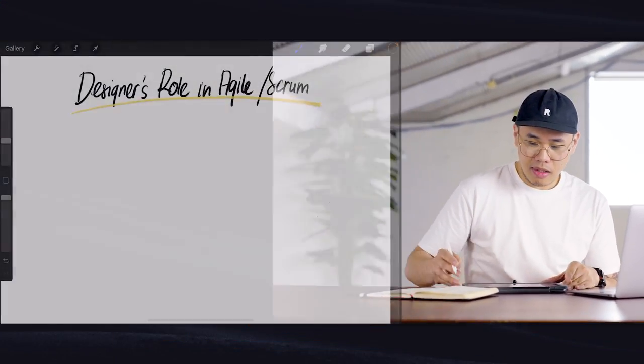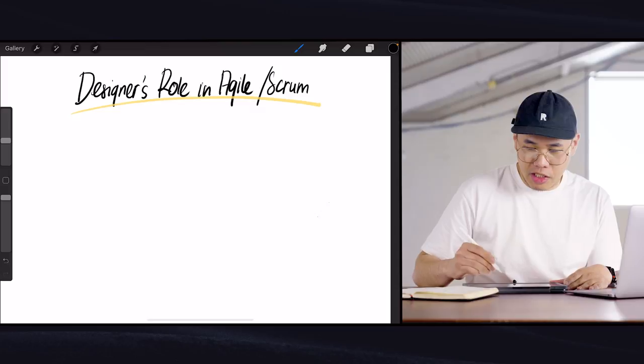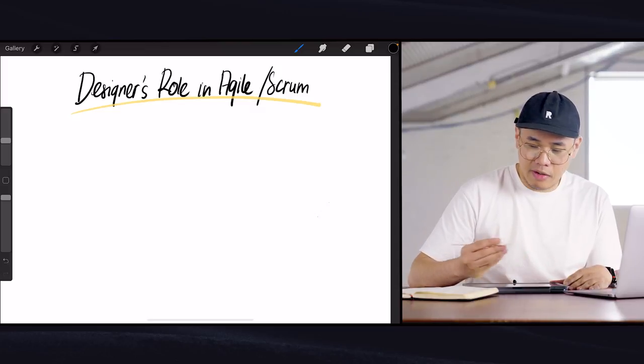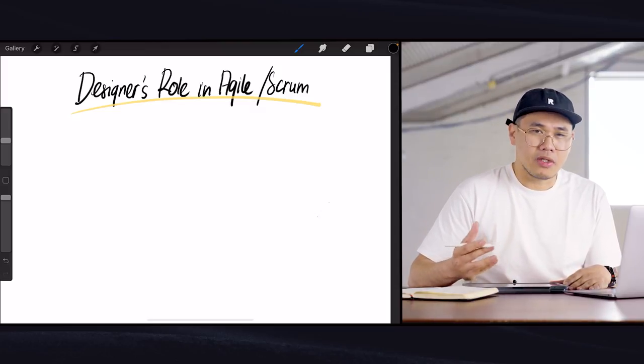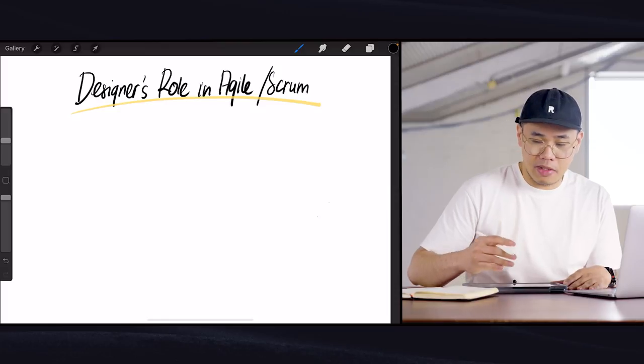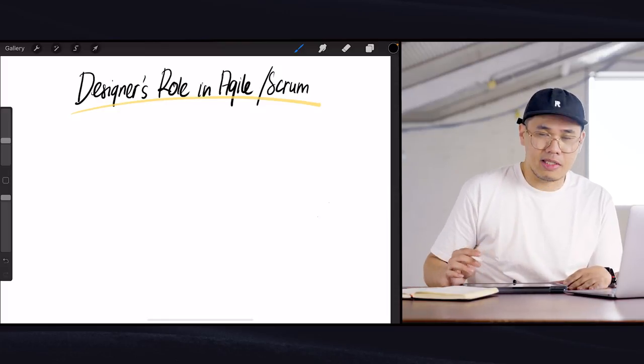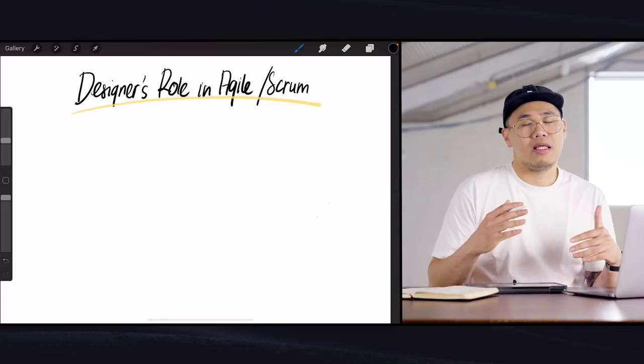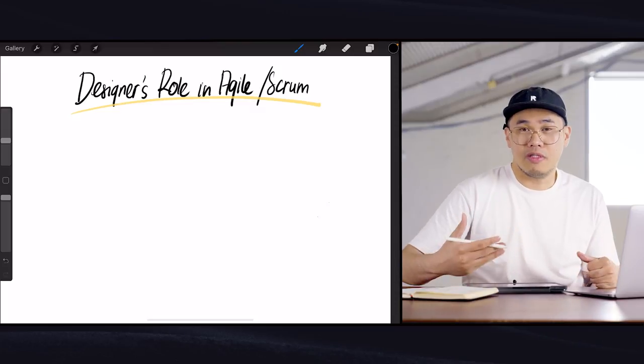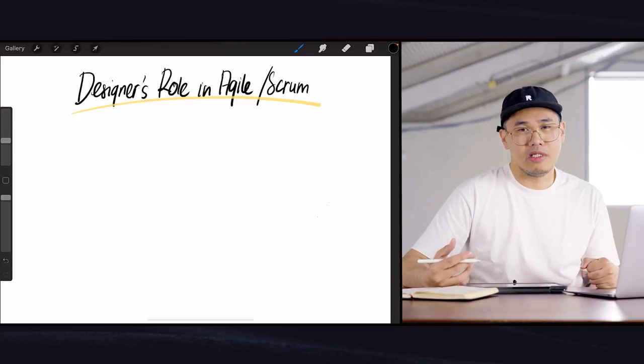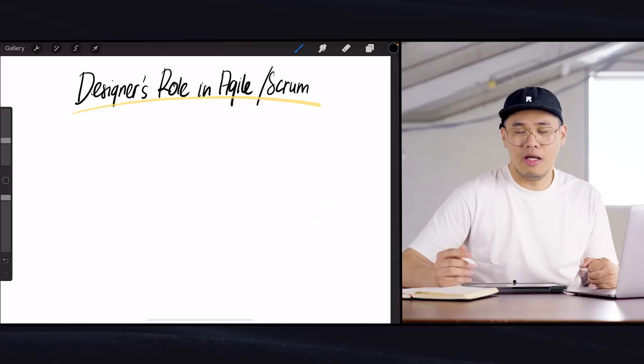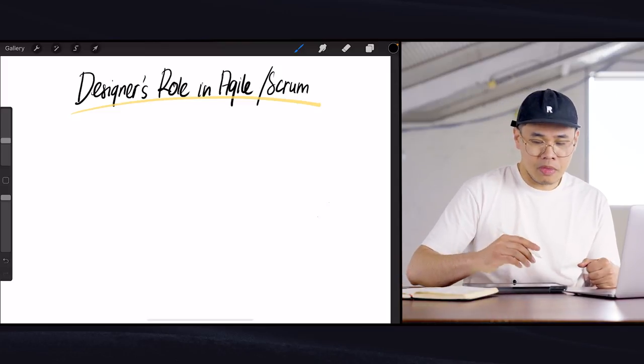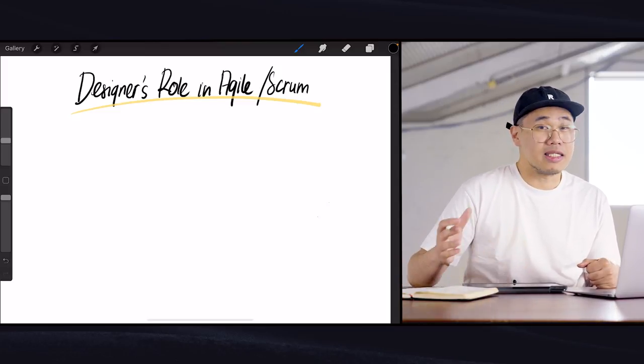So if we look at agile or scrum and how a designer fits in, agile or scrum is typically designed for development teams or technical teams. Basically, when your product's designed and it's ready for development and execution work to be deployed and launched, that's when you get into an agile mode. So agile is predominantly designed for technical teams rather than design teams.